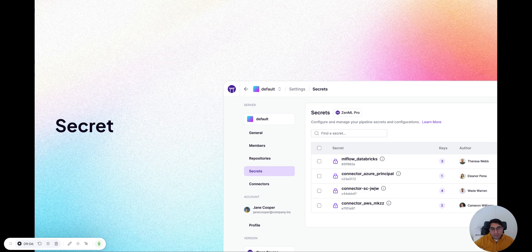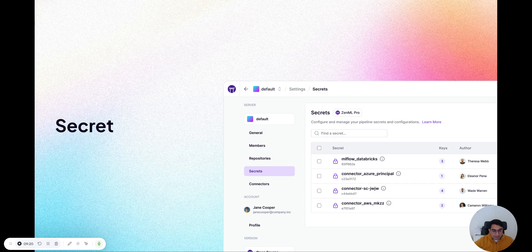So we have secrets. A secret is basically exactly as you would expect — like in GitHub Actions or GitLab. It's just a dictionary of secret values that you can read to and from — hidden values that not everybody can access.